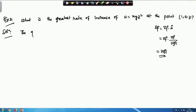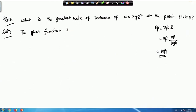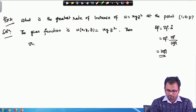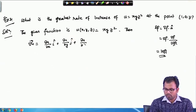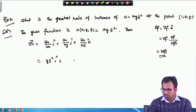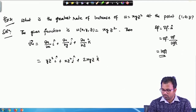The given scalar function is u(x,y,z) = xyz². Then the gradient of u equals (∂u/∂x)i + (∂u/∂y)j + (∂u/∂z)k. So ∂u/∂x = yz²·i, ∂u/∂y = xz²·j, and ∂u/∂z = 2xyz·k.